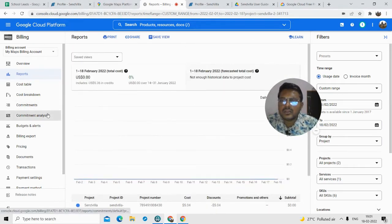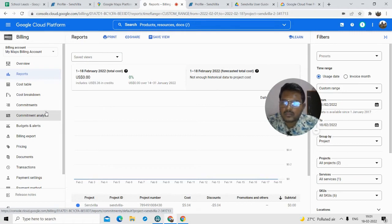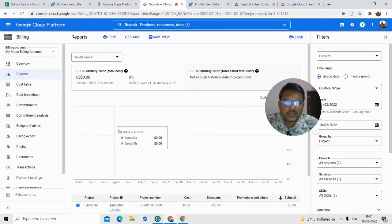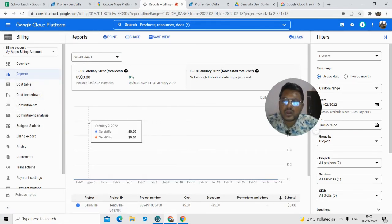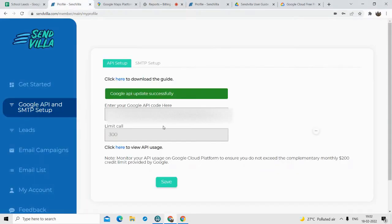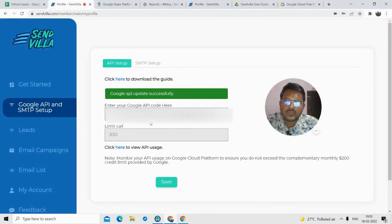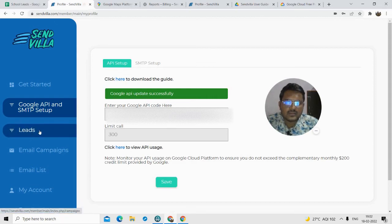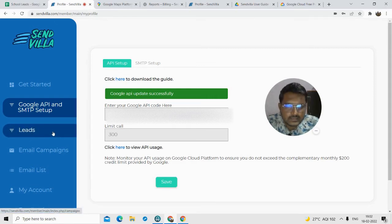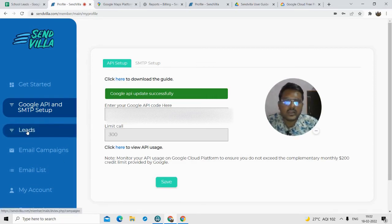There are a lot of things on this screen and you might get overwhelmed, but you don't have to be — the things I'm showing you right now are the most important. I pasted the Google API, and that's it. We can now start generating leads. Let's go to the leads section.